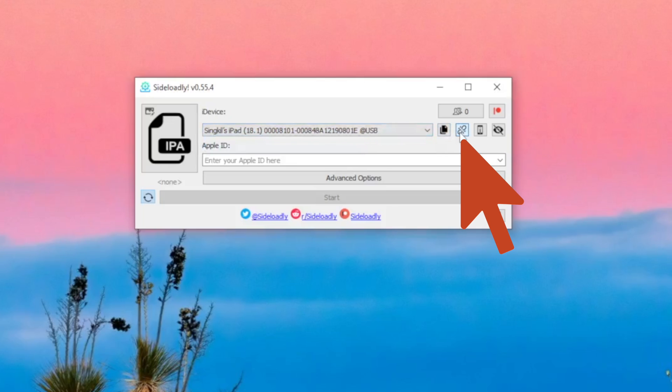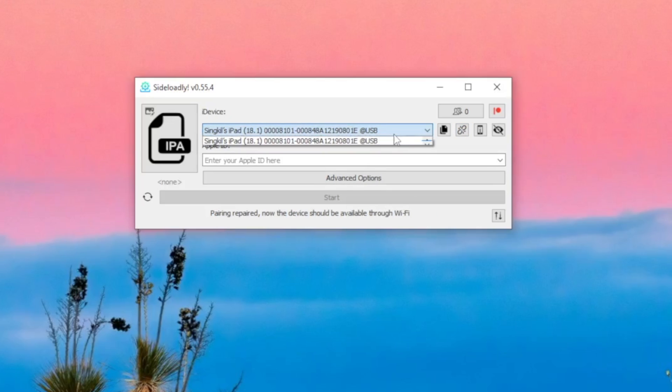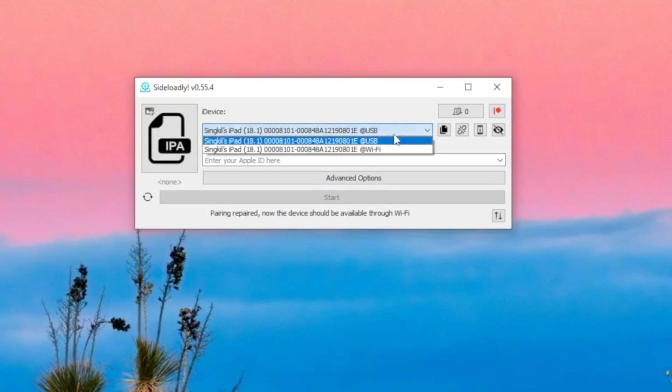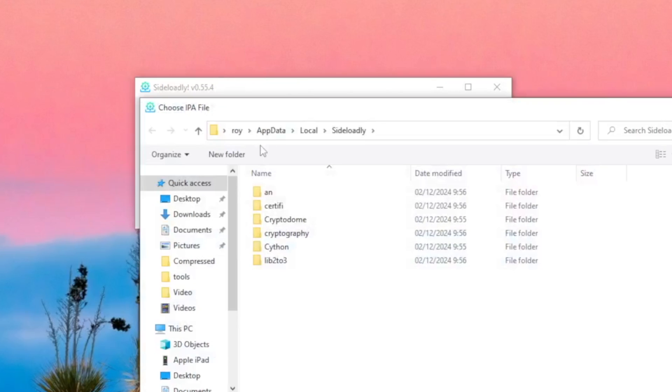If Wi-Fi doesn't appear, you can click this icon to repair your device wirelessly. Then later, you will be asked to repair and trust the computer to provide access. After Wi-Fi appears in the Sideload information, then you can install the IPA files.